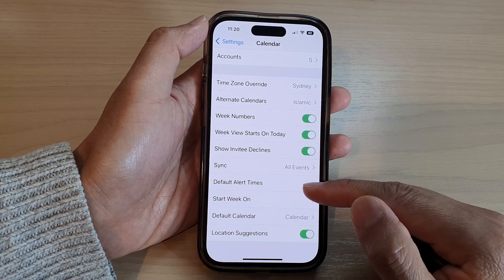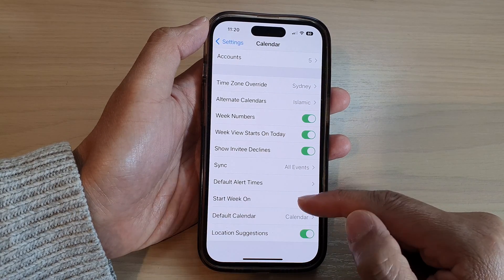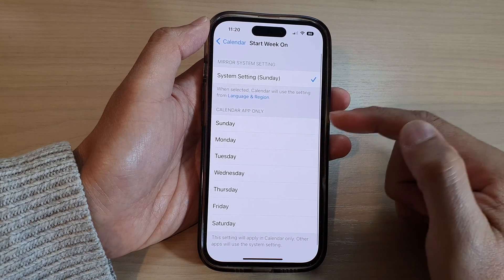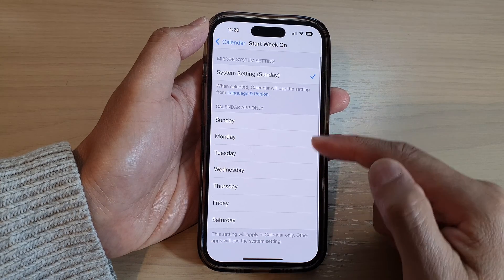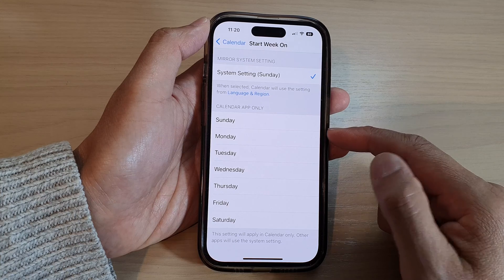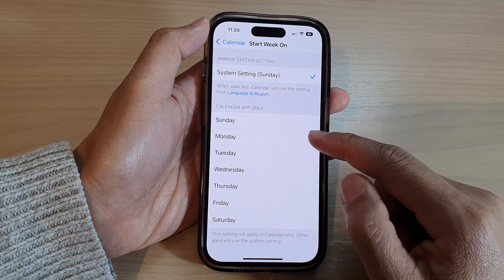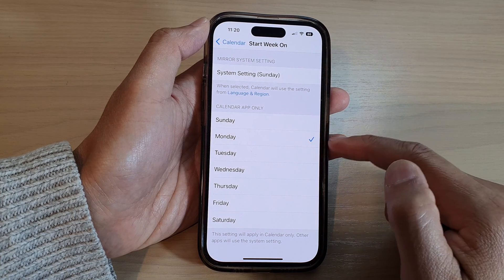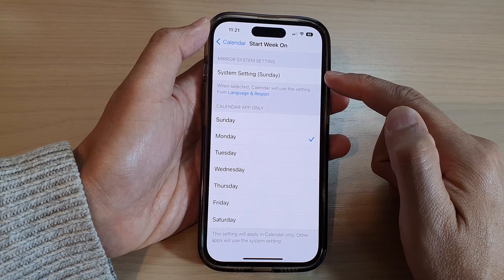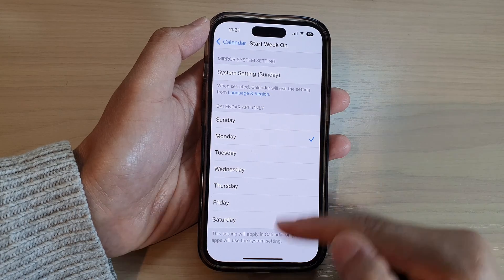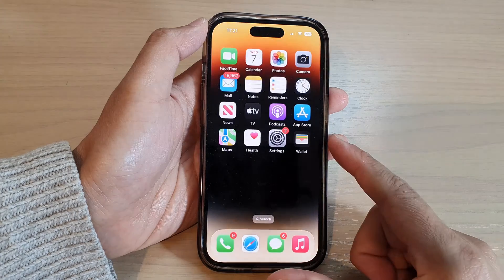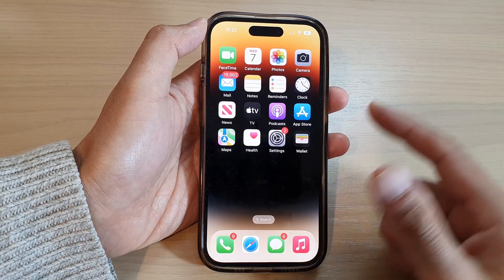Next, go down and tap on Start Week On, and from the list select the day that you want to start the week on. For example, if you want to start the week on Monday, then select Monday. By default it is set to Sunday.